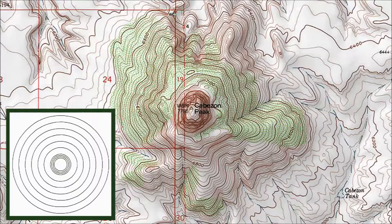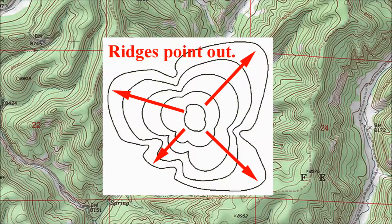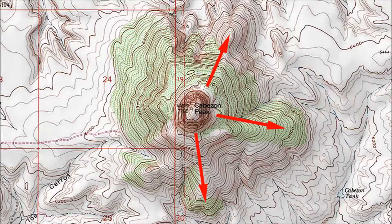To see those topographic details you need to learn a couple of rules. First, when contour lines bend out from the center of the hill, that's a ridge, even if it's a very short and steep ridge, hardly worth the name. Here the arrows show three ridges marked by contour lines bending out from Cabezon Peak.